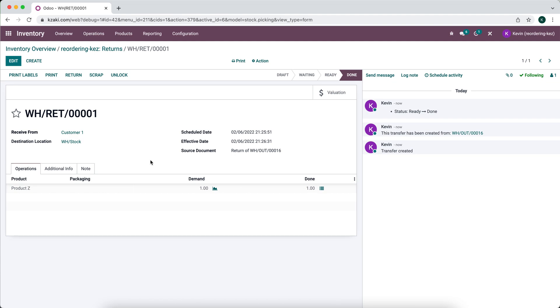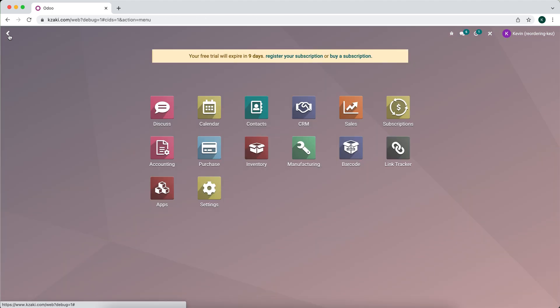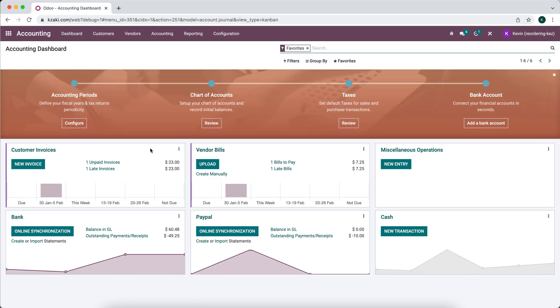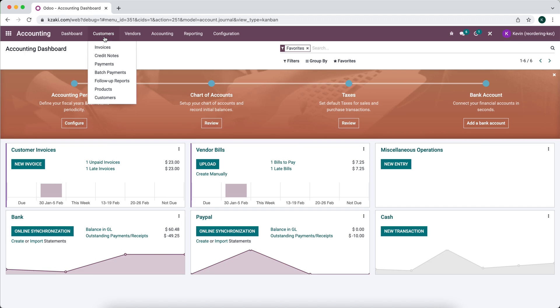Now we've received the product. The next thing we want to do is refund the customer. Refunds are going to happen typically outside of our system, so it's going to be whatever provider you're using, let's say Authorize.net, Stripe, PayPal. You're going to refund the customer right from those portals, but you're going to record that transaction inside of Odoo by creating a credit note.